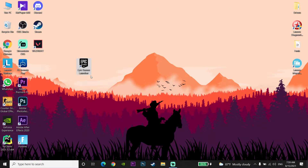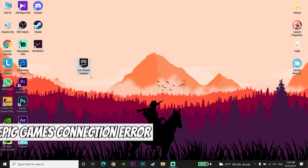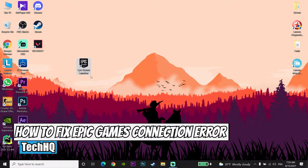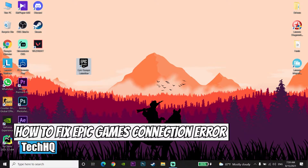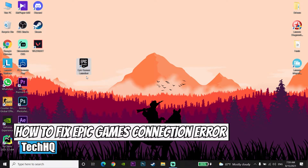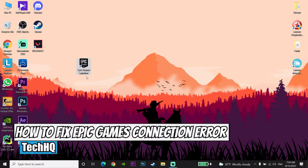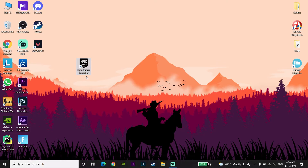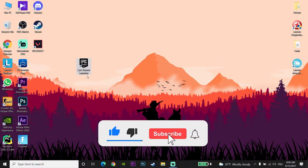Hello everybody, welcome to the kitchen. In today's video I am going to show you how to fix the Epic Games Launcher connection error. If you want to know how to fix this error, just like this video and please subscribe to my channel. Let's get started.